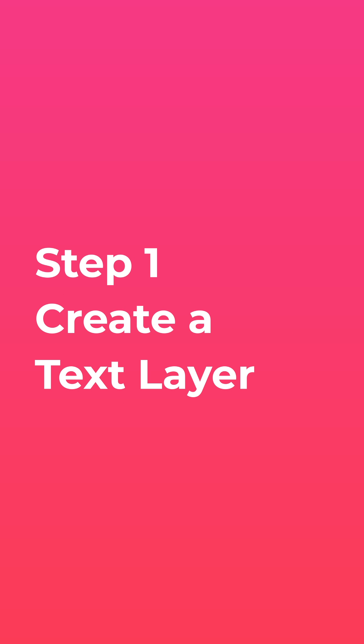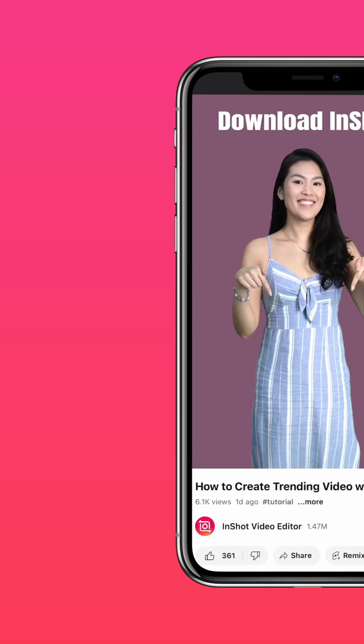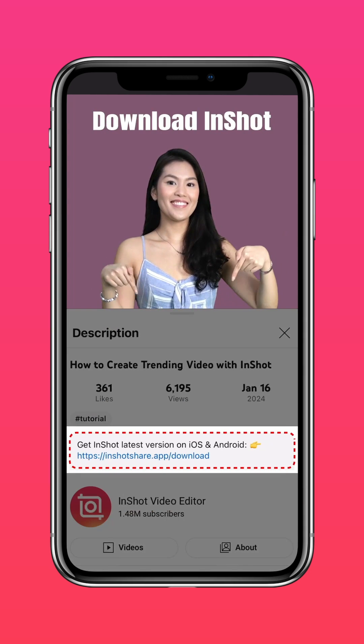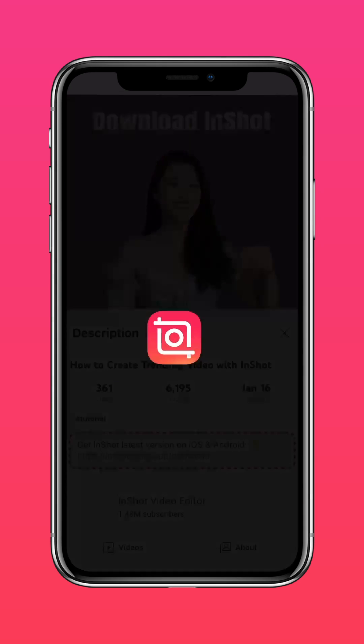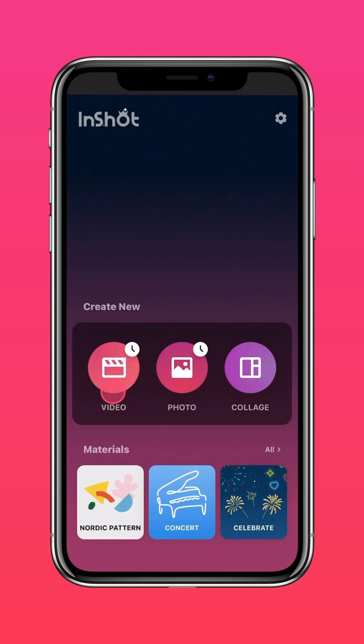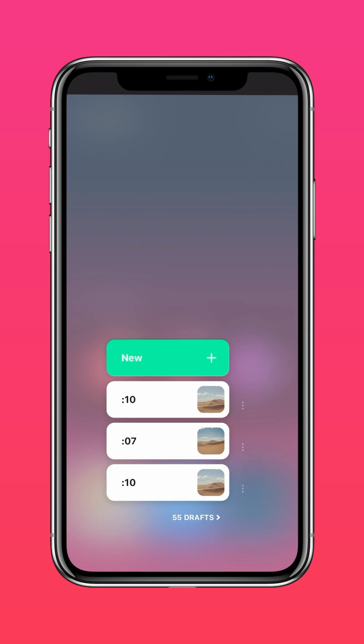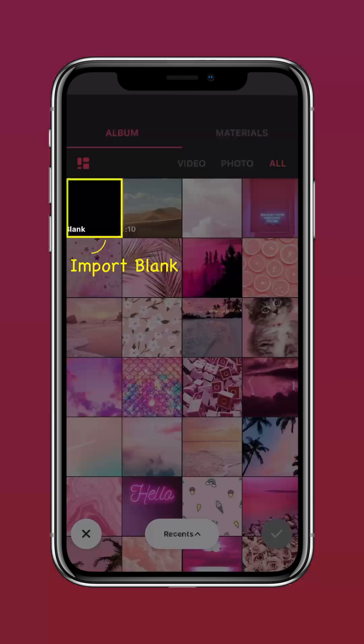Step 1: Create a text layer. Download the latest version of InShot via the link in our description. Import a blank clip into InShot.